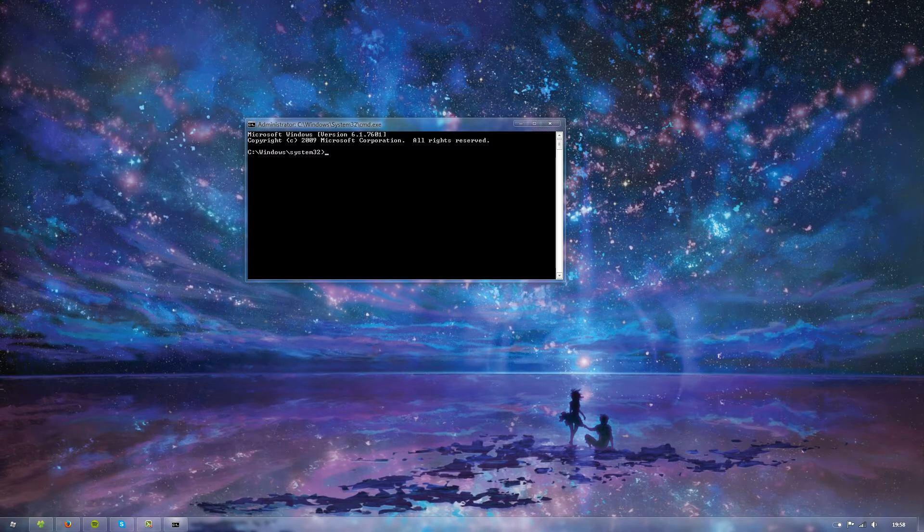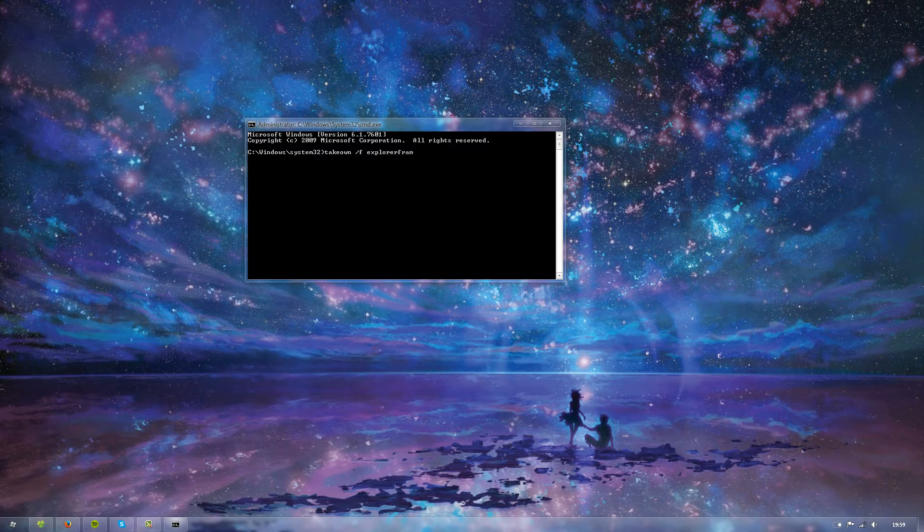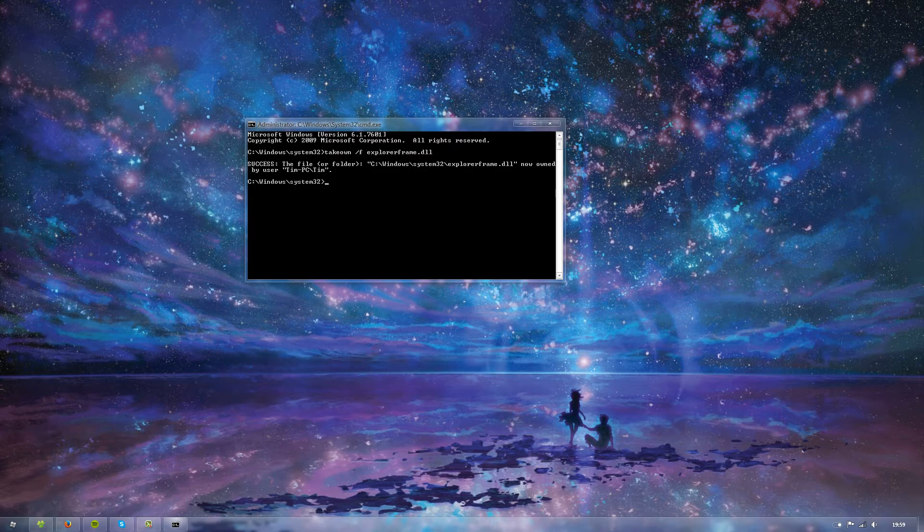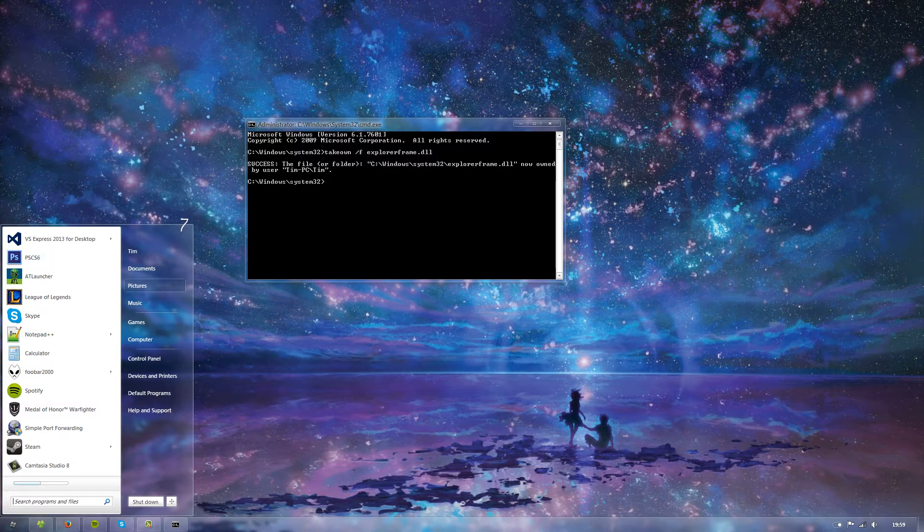What you're going to do is type takeown /f and then the file explorerframe.dll. So that's the file or folder C:\Windows\System32\explorerframe.dll, now owned by user timpc. That is the name of this PC and the username, which is Tim.